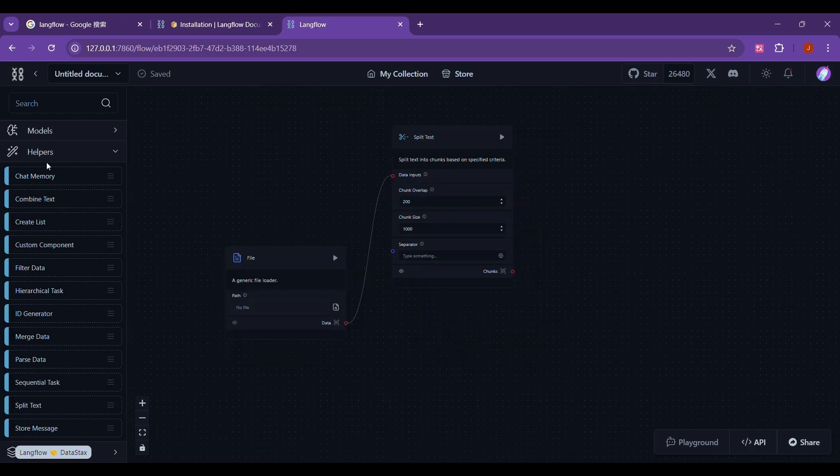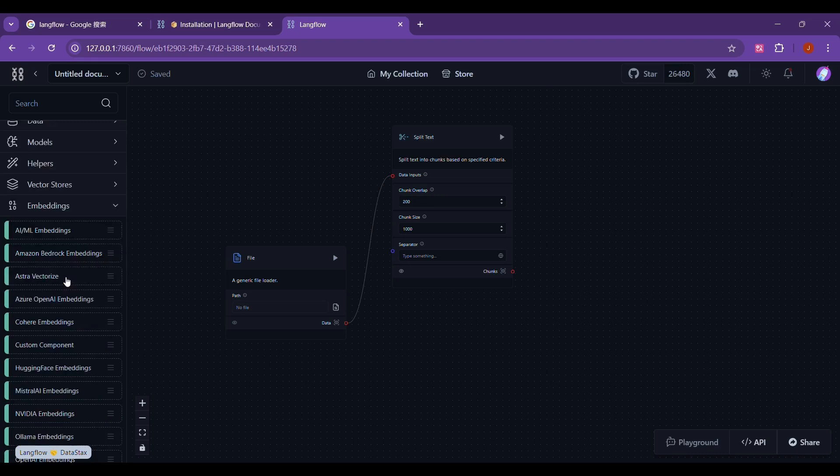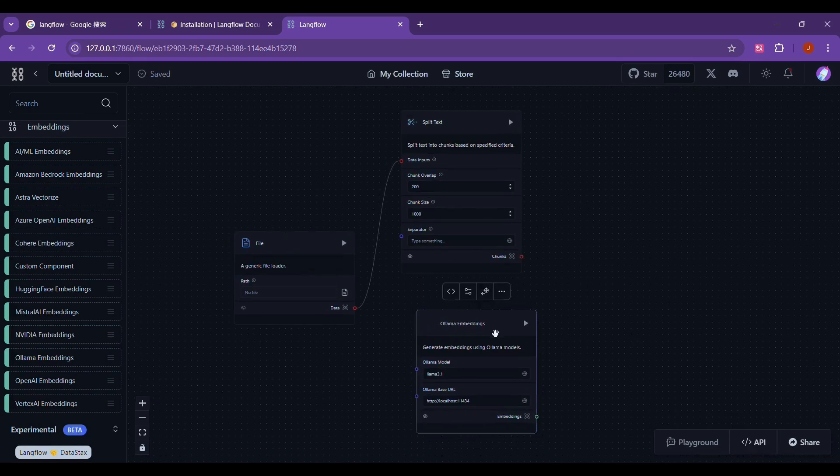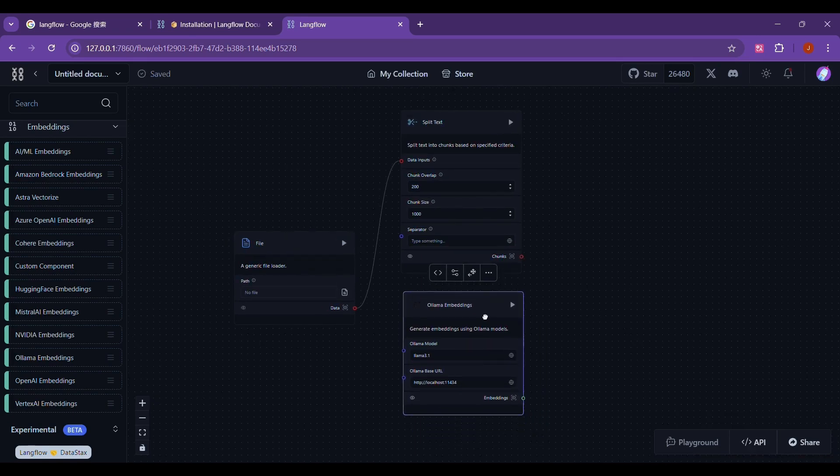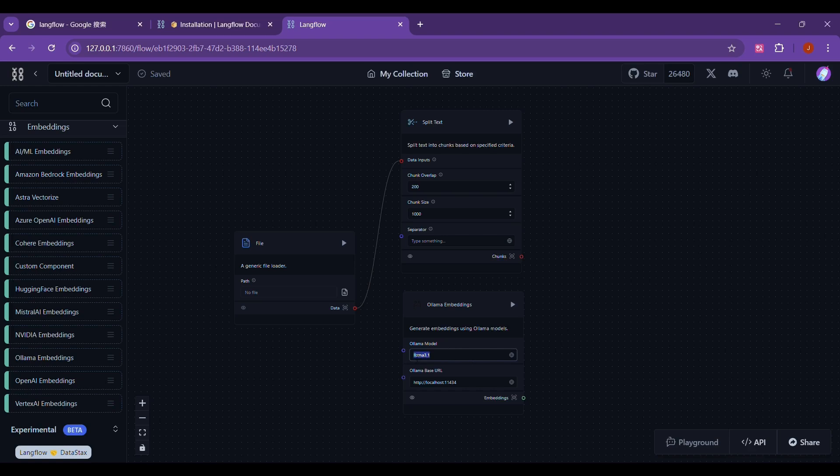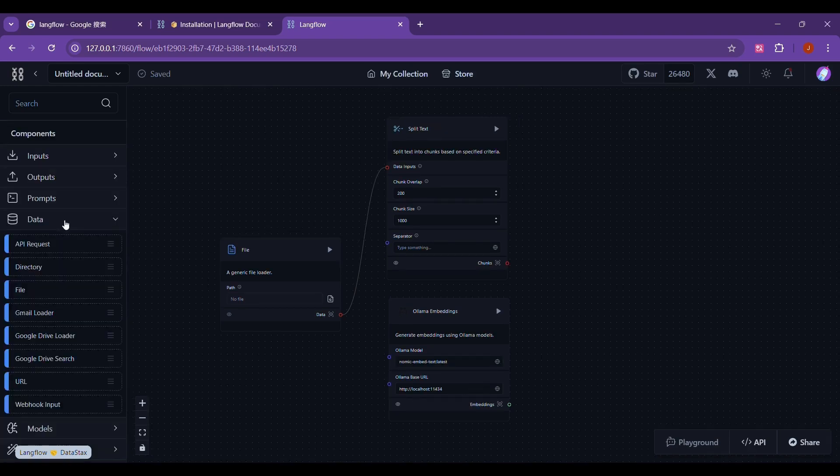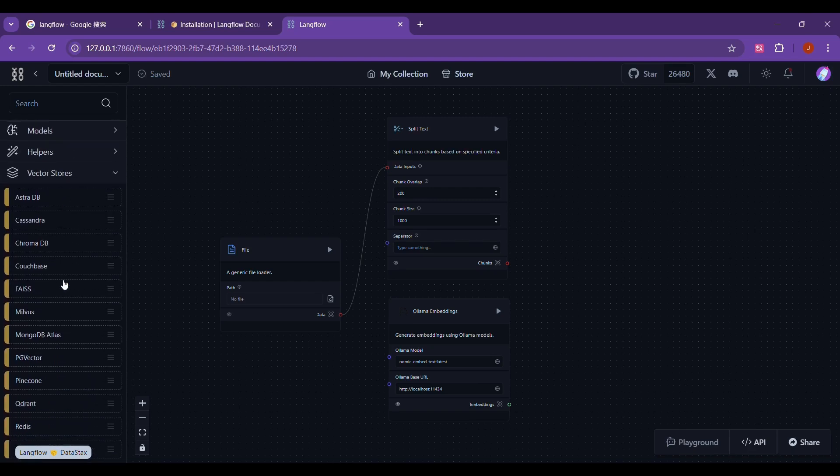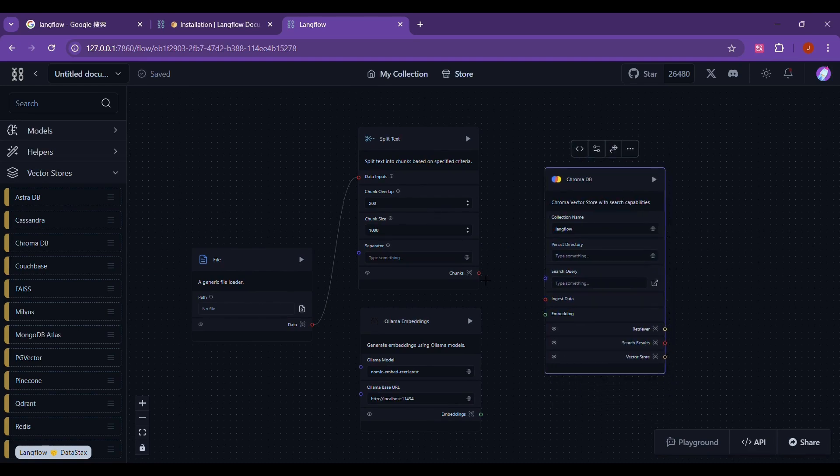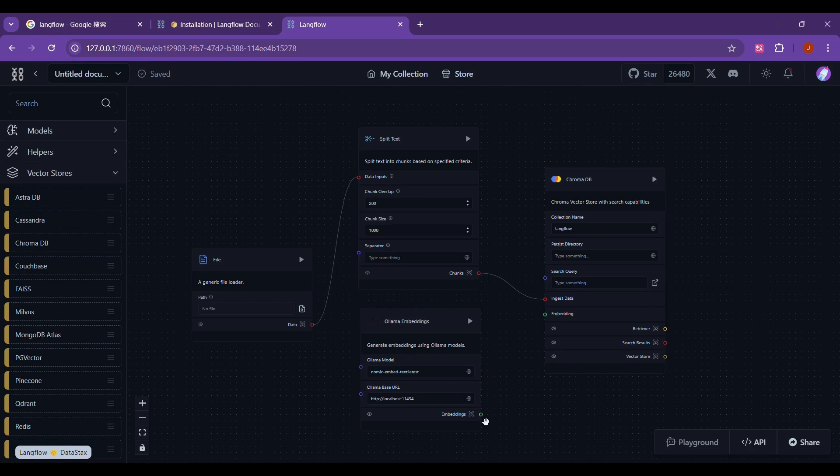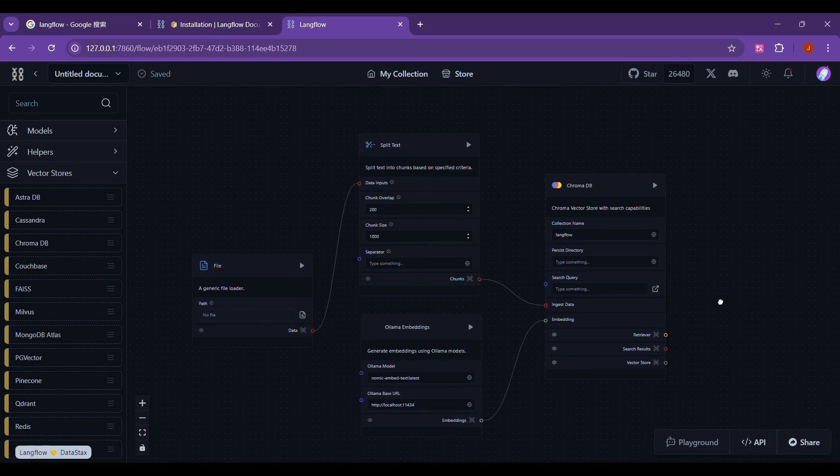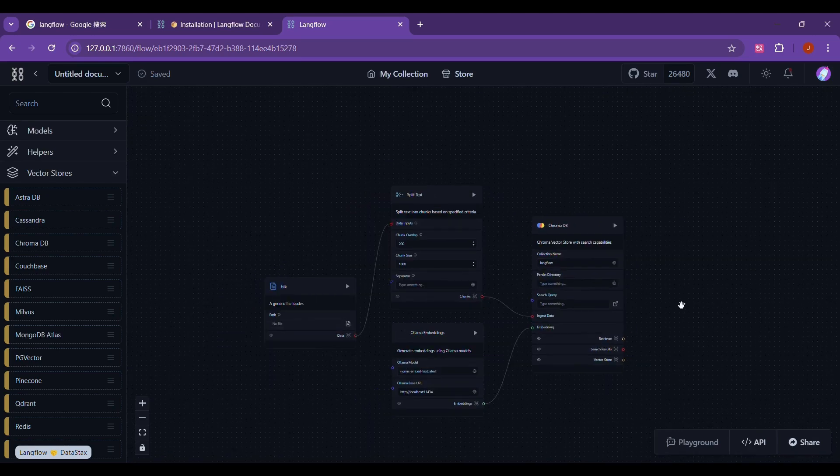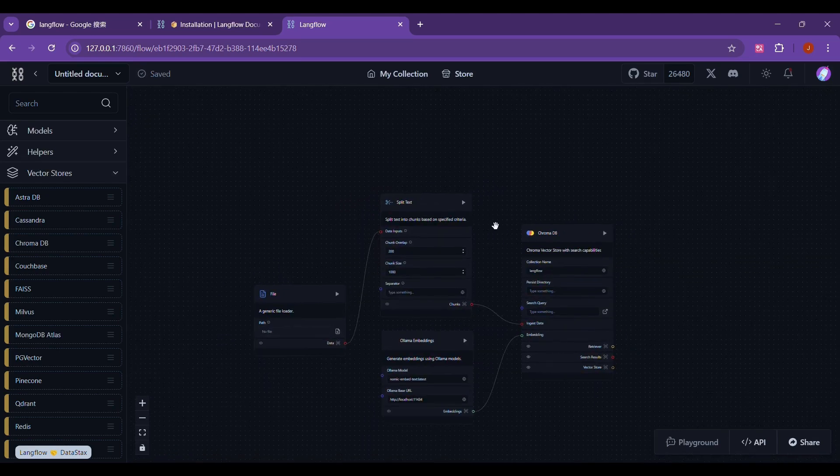In addition, we also need to use an embedding model to convert each text block into a vector representation. These vectors capture the semantic information of the text block. Here, we choose to use the embedding model in Olama to embed our text information into a vector database. Finally, we store the generated vectors in a vector database. This allows us to quickly find the most relevant text blocks in the query during subsequent retrieval. Here we choose ChromaDB as our vector database. We connect the lines, and then the whole work of storing our data in the vector database is completed.